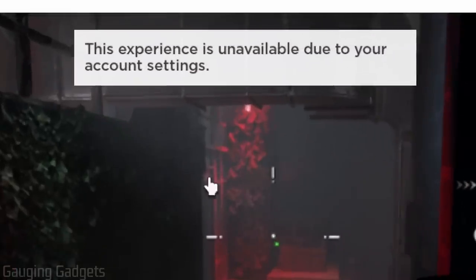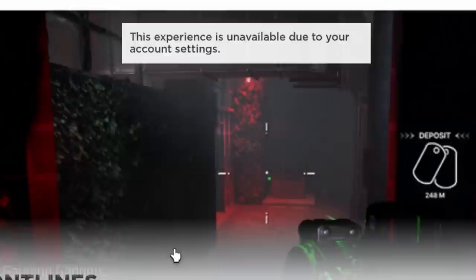How to fix Roblox error: this experience is unavailable due to your account settings. Welcome to another Gauging Gadgets Roblox tutorial video.